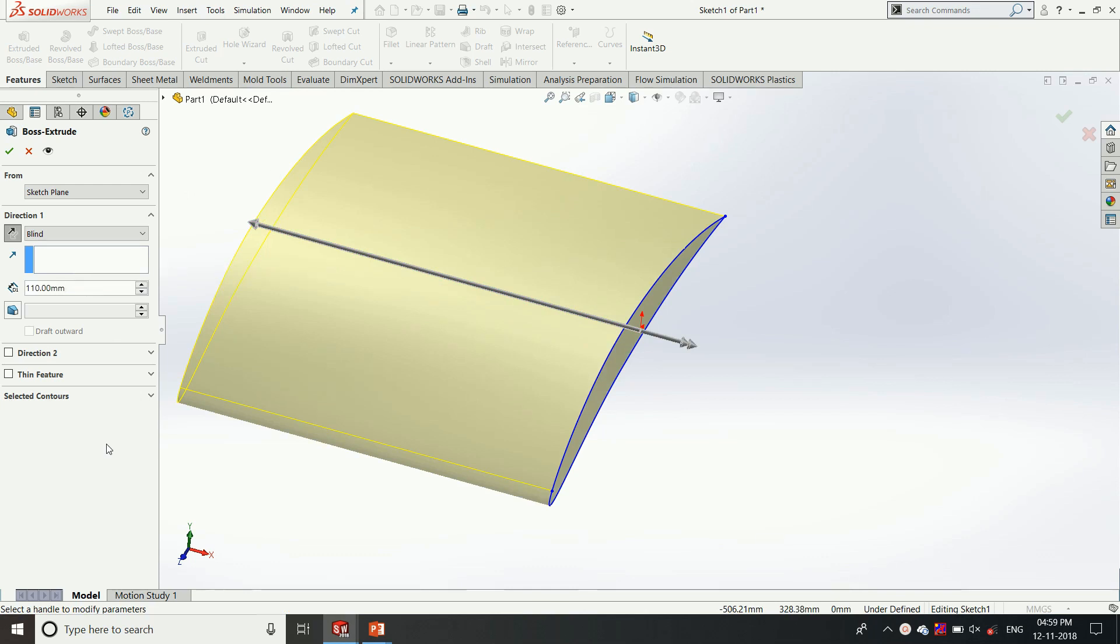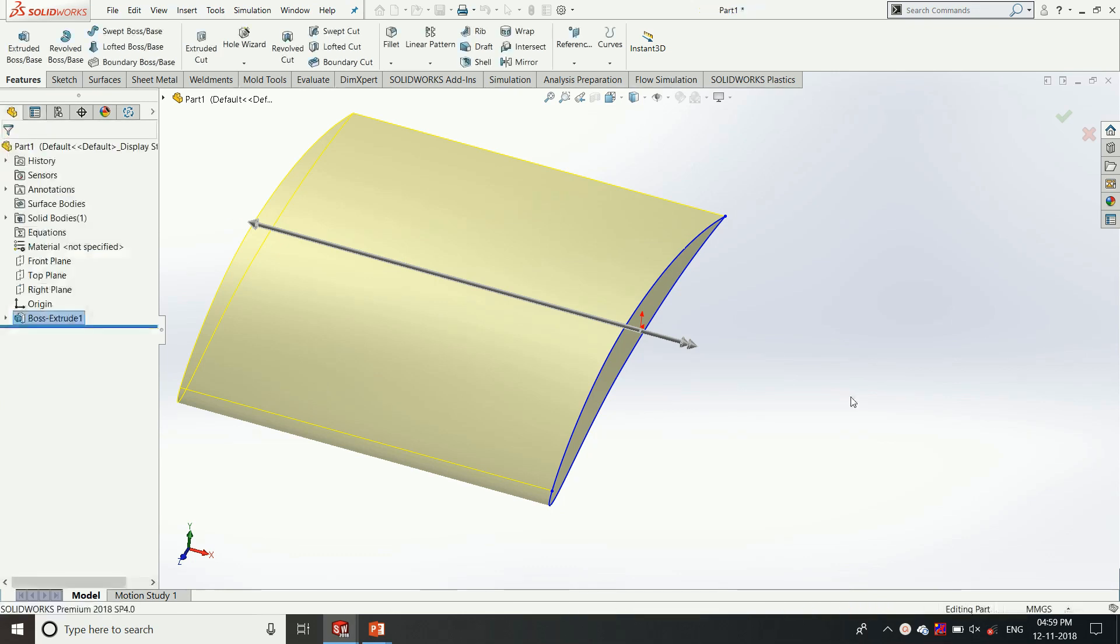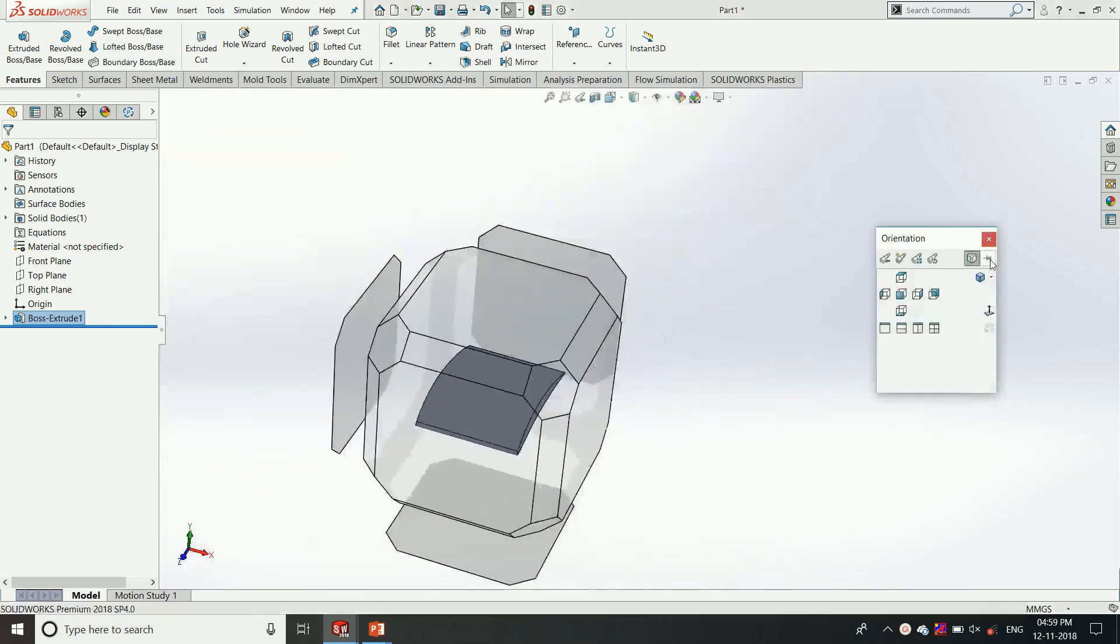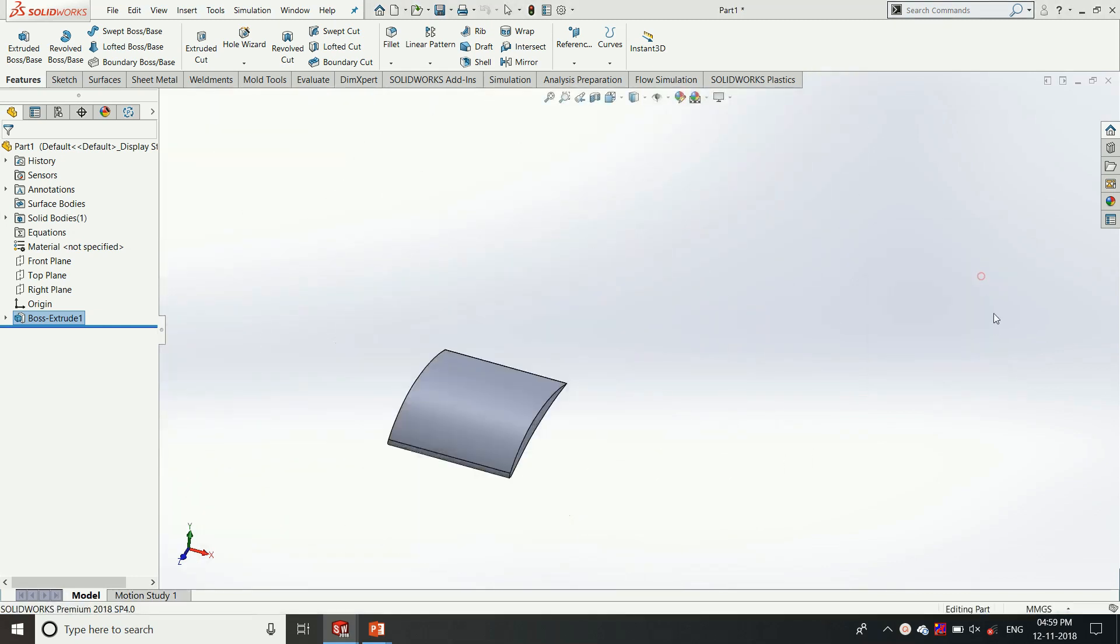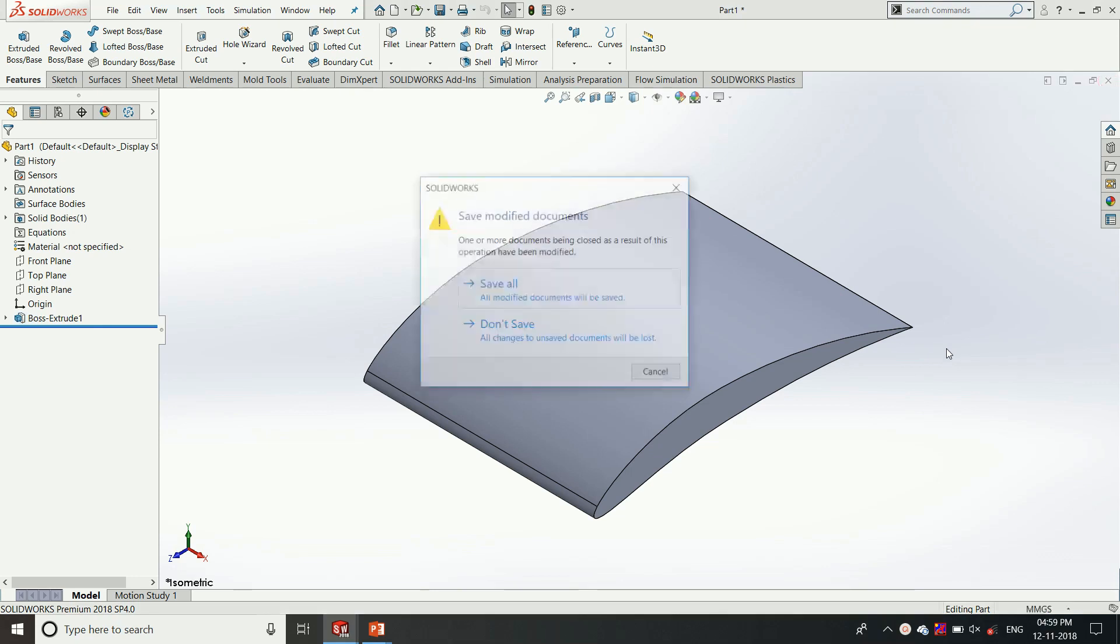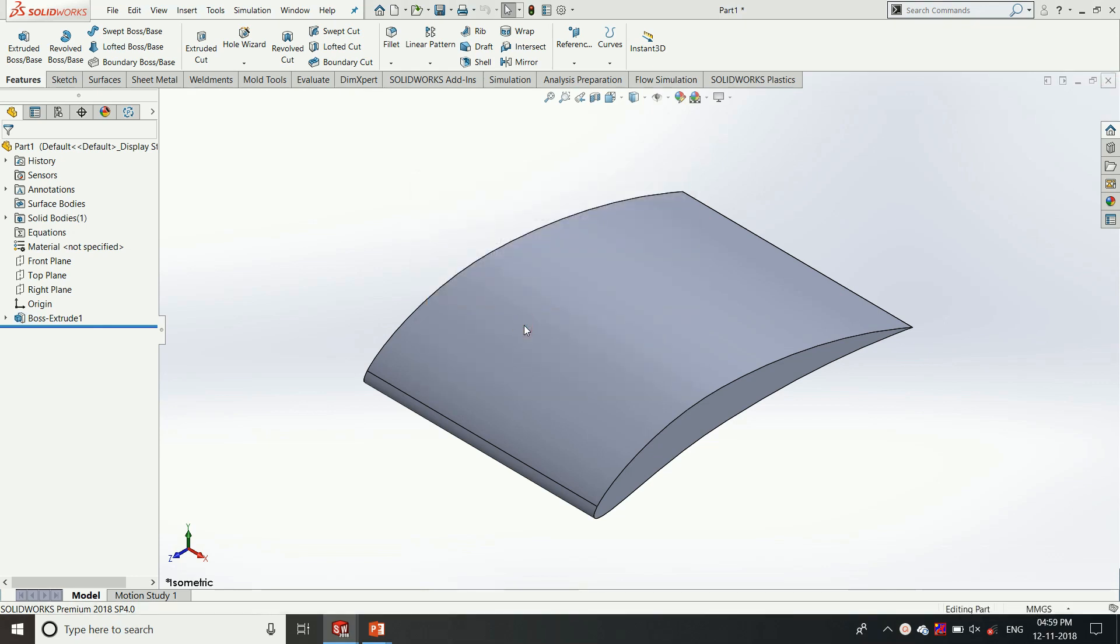If you want the extrusion of the component from any particular section we can choose it from these options. So with this option we can easily convert a 2D model to a 3D model.